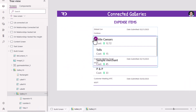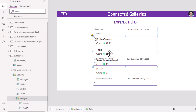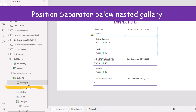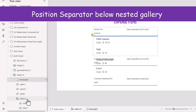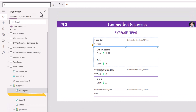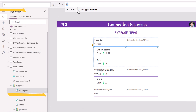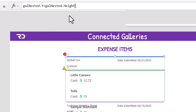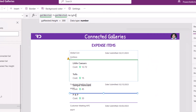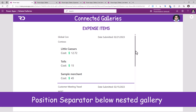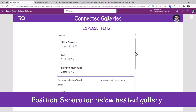For the nested gallery I'll remove the separator experience. In my main gallery I have a separator, and I would like it to sit below the nested gallery. For the Y property of this separator I'll leverage: nested gallery dot Y plus nested gallery dot height. Now if I preview, you'll see the expense details followed by the expense items, then the separator, then the next item — expense details, expense items.